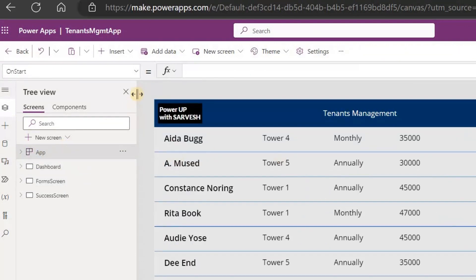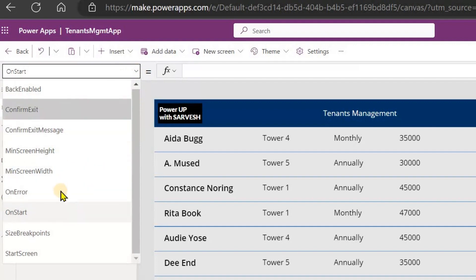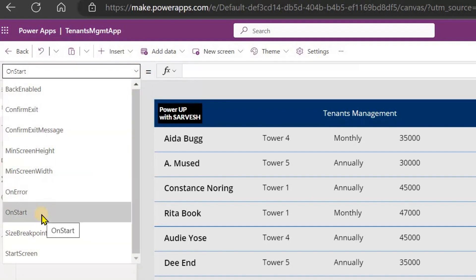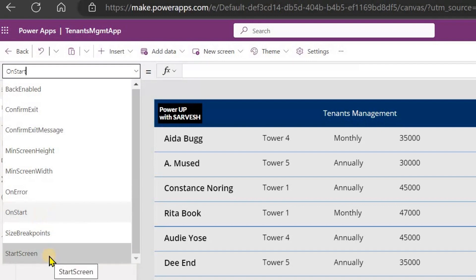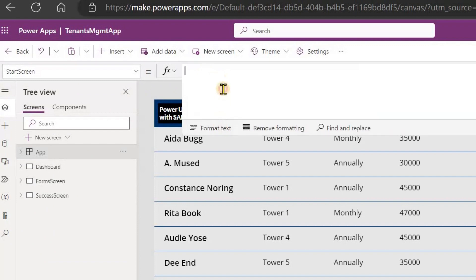So how can you do it dynamically? There is an option here — if you navigate to the app control, there are properties available where you can execute some business logic on the start event. There is a property called Start Screen, where you provide the screen name you want to display first. You can do this dynamically depending on a condition.